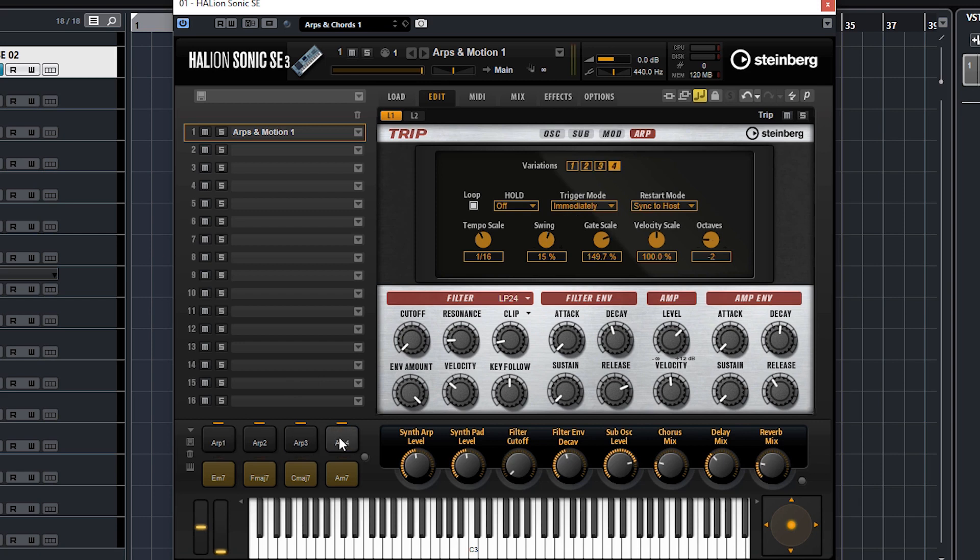Just make sure that if you're getting a single note like me, we want to put your flex phrases back on - we took that off earlier.